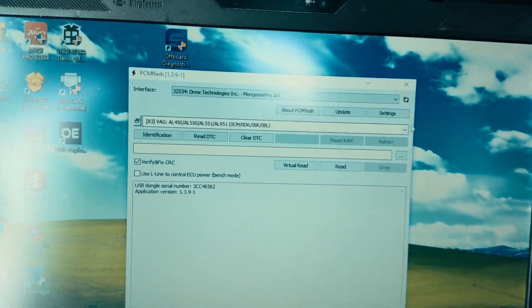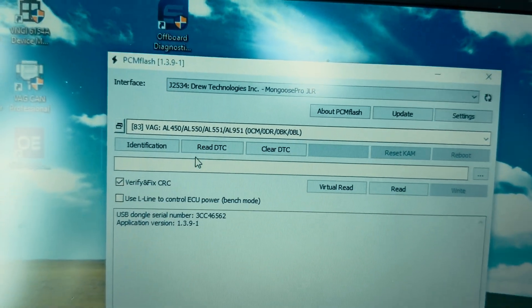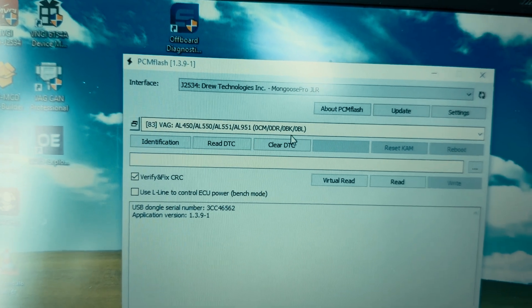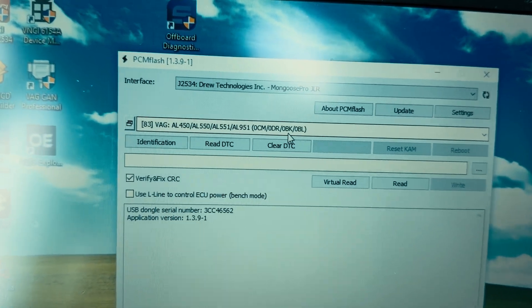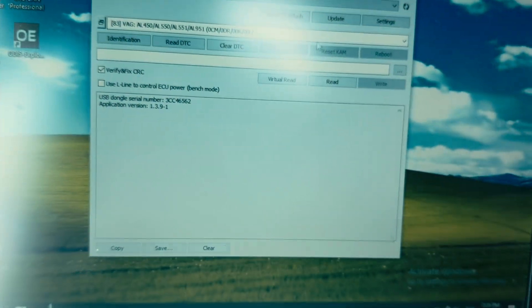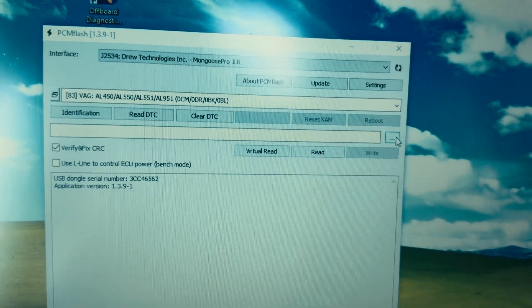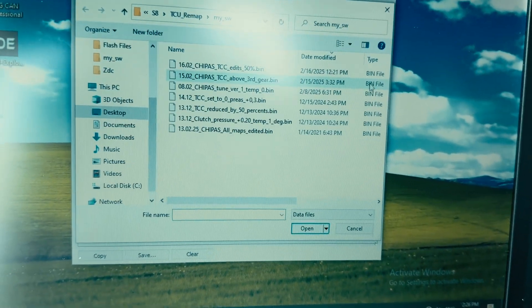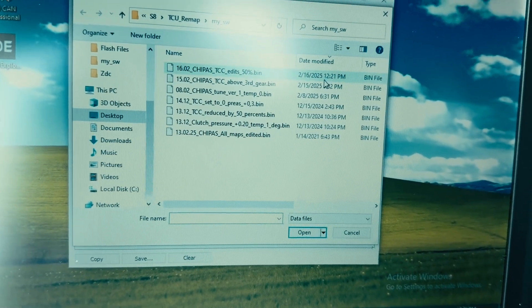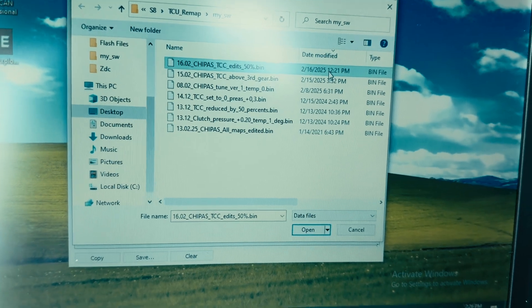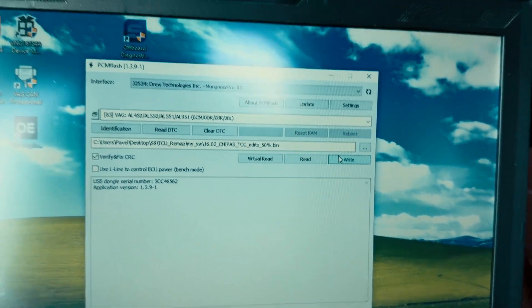Then we select the ECU that we're going to flash. In this case, it's the 0BK gearbox. Here we select the file that we want to write. We click write.